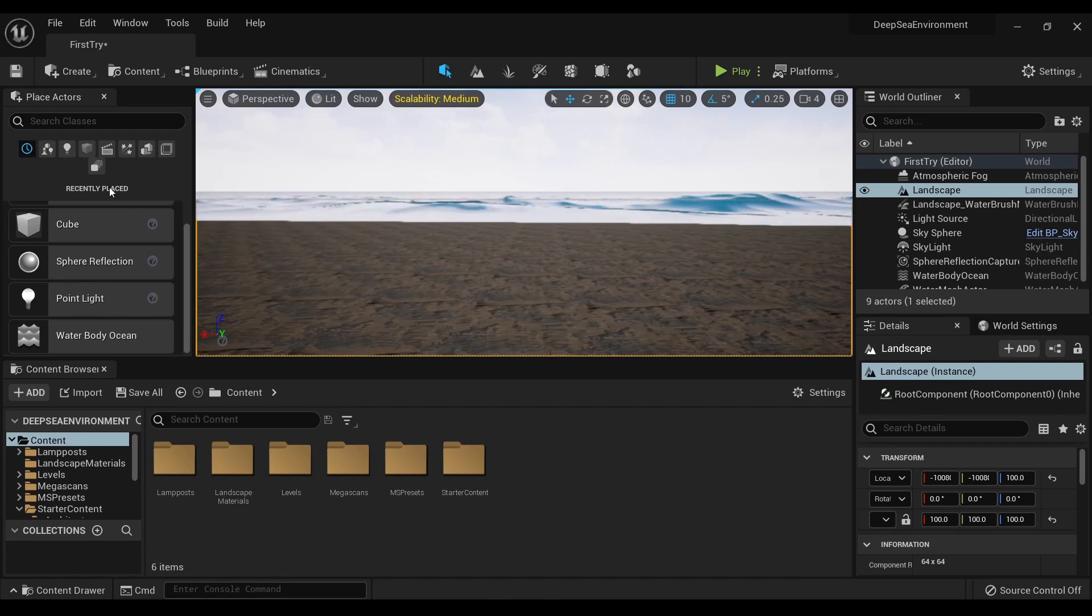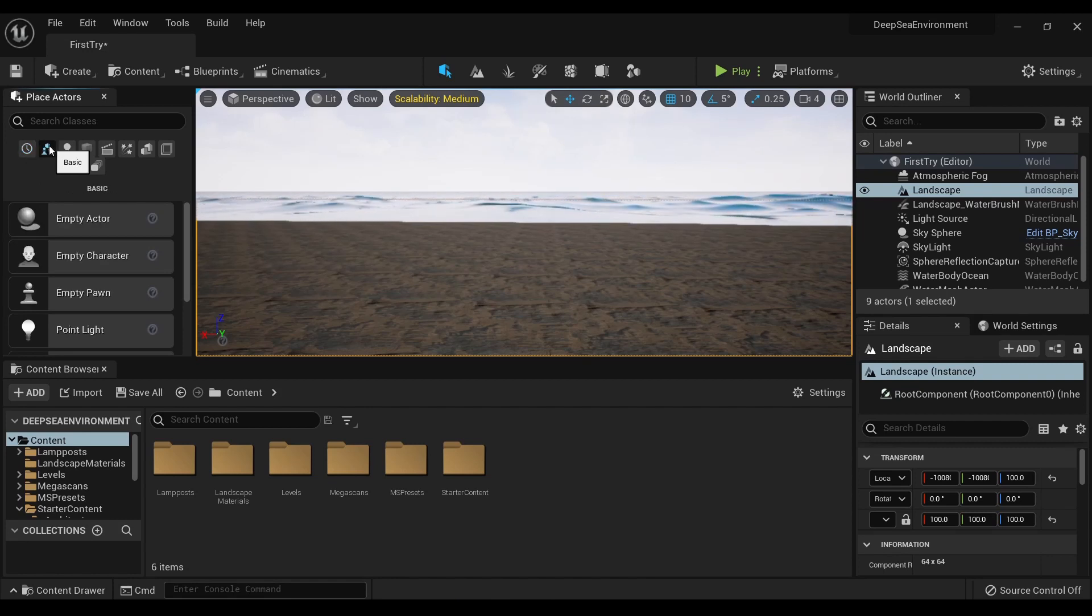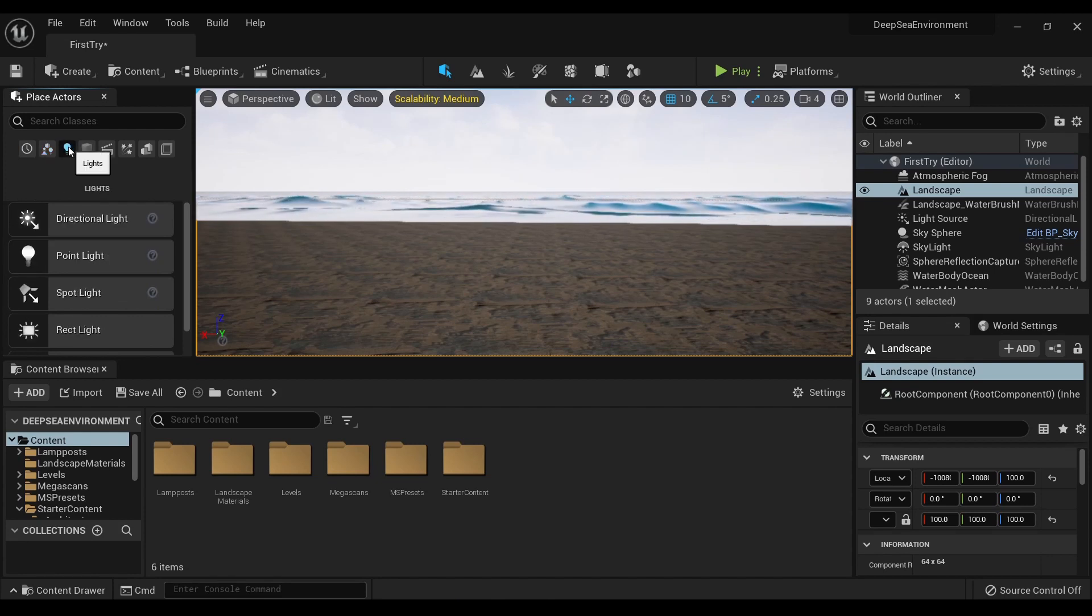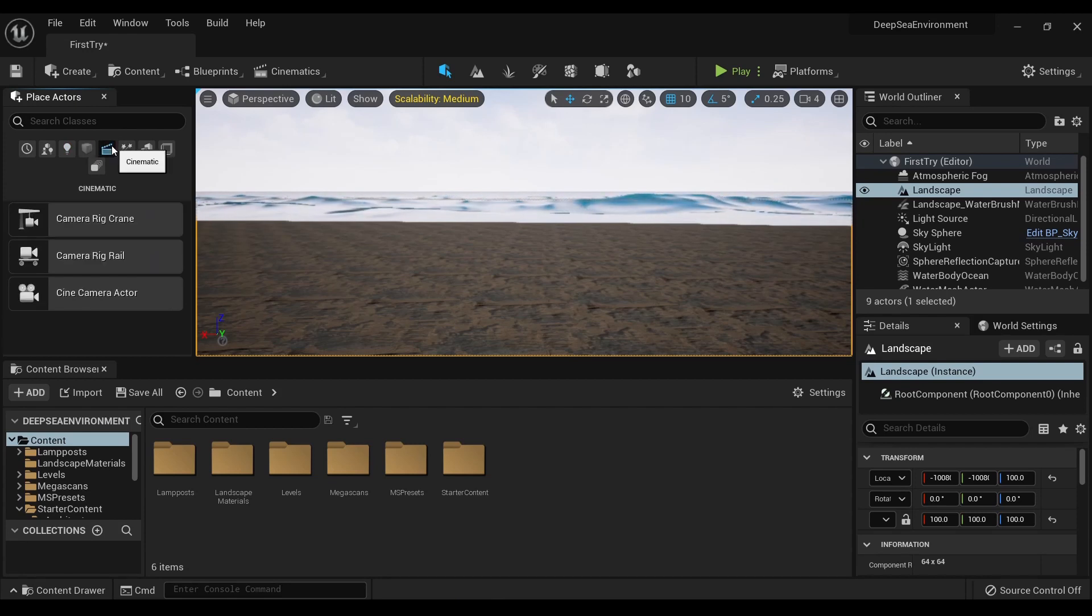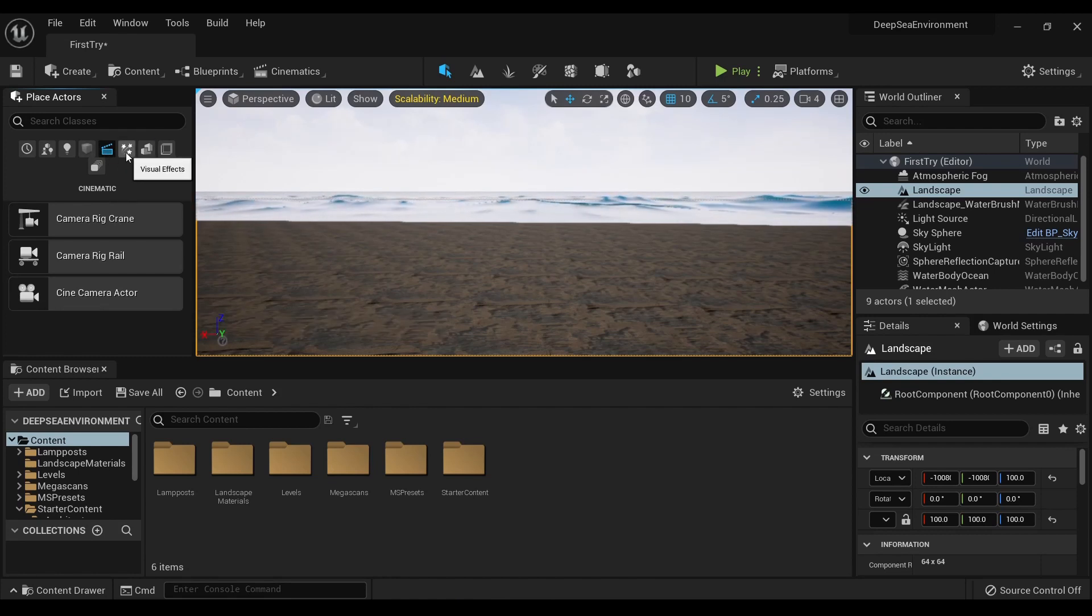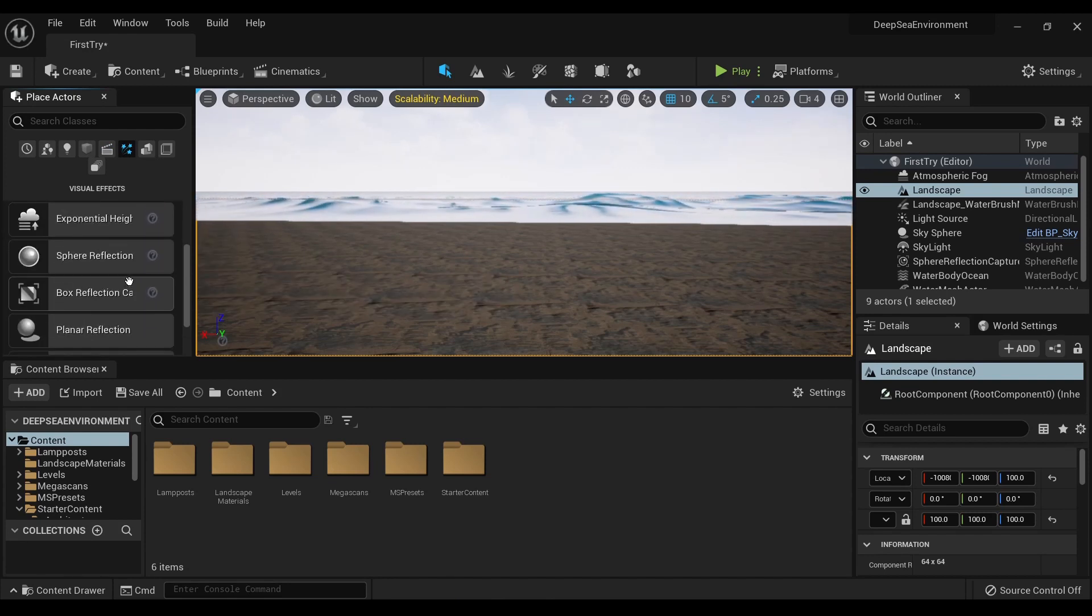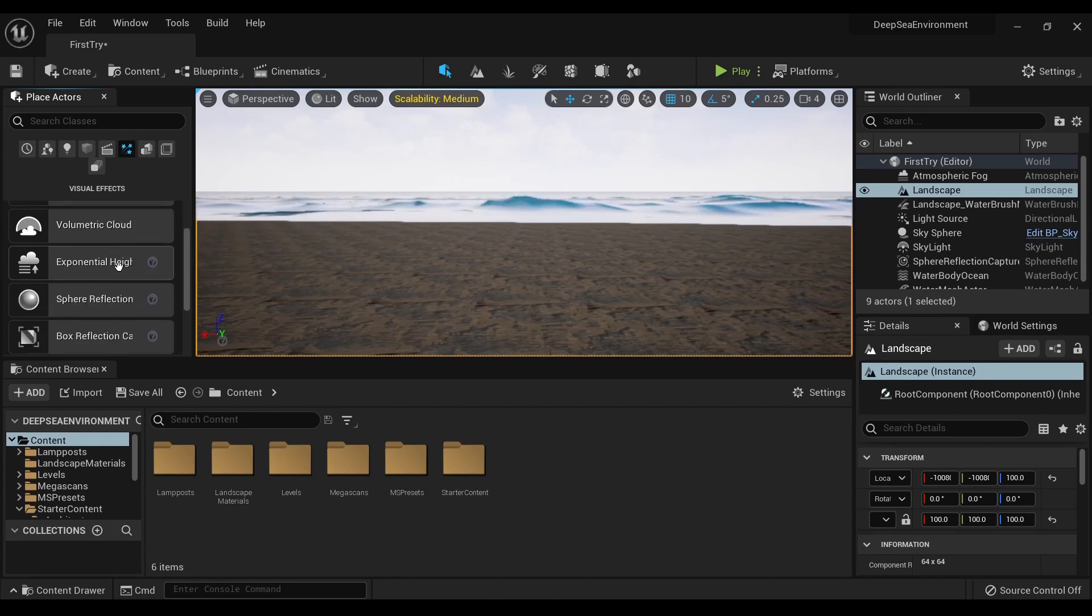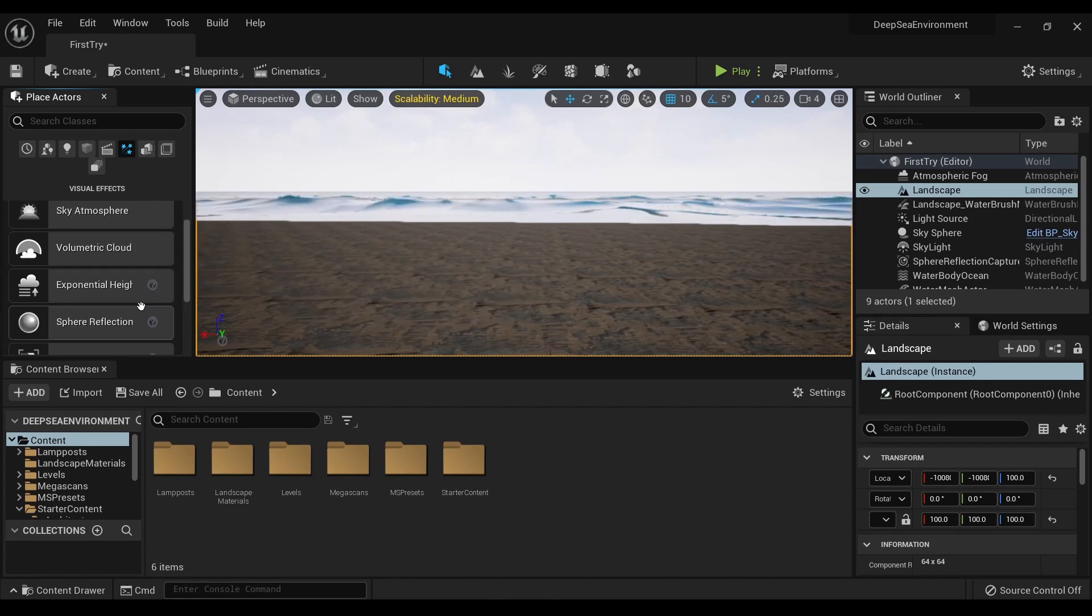For starters, you have the Place Actors menu. This is showing recently placed, and under here you have your basic stuff - box triggers, lights, various lights, shapes. For cinematic, we only have the cinematic camera actor; the other one got phased out. We've got some visual effects, though that does not mean Niagara. This is like post-processing - sky atmosphere, volumetric clouds, etc.